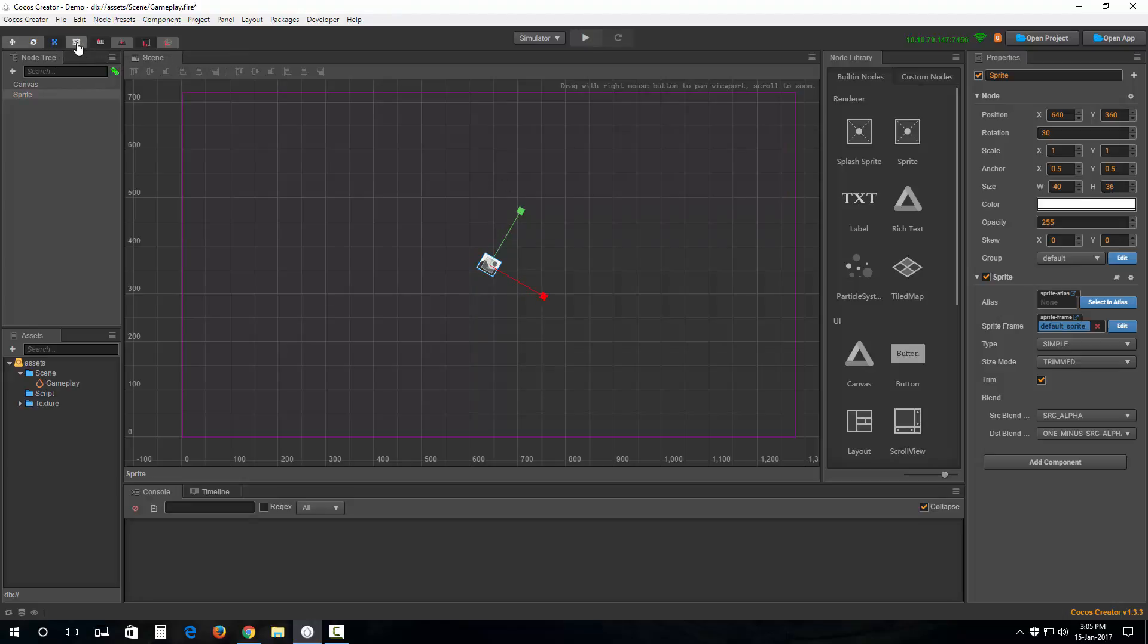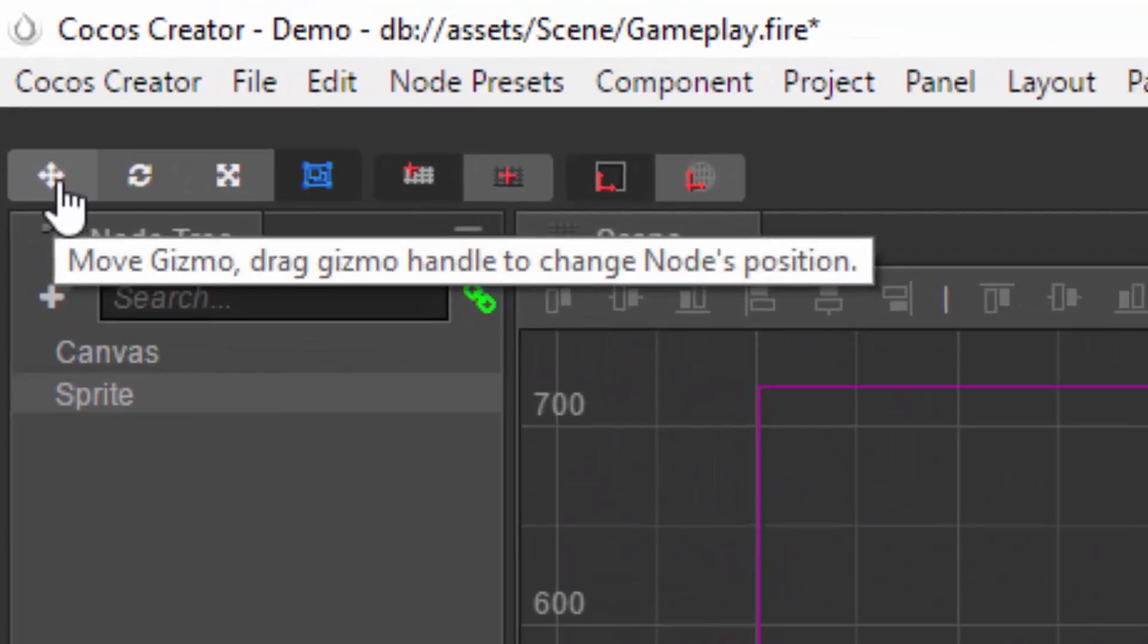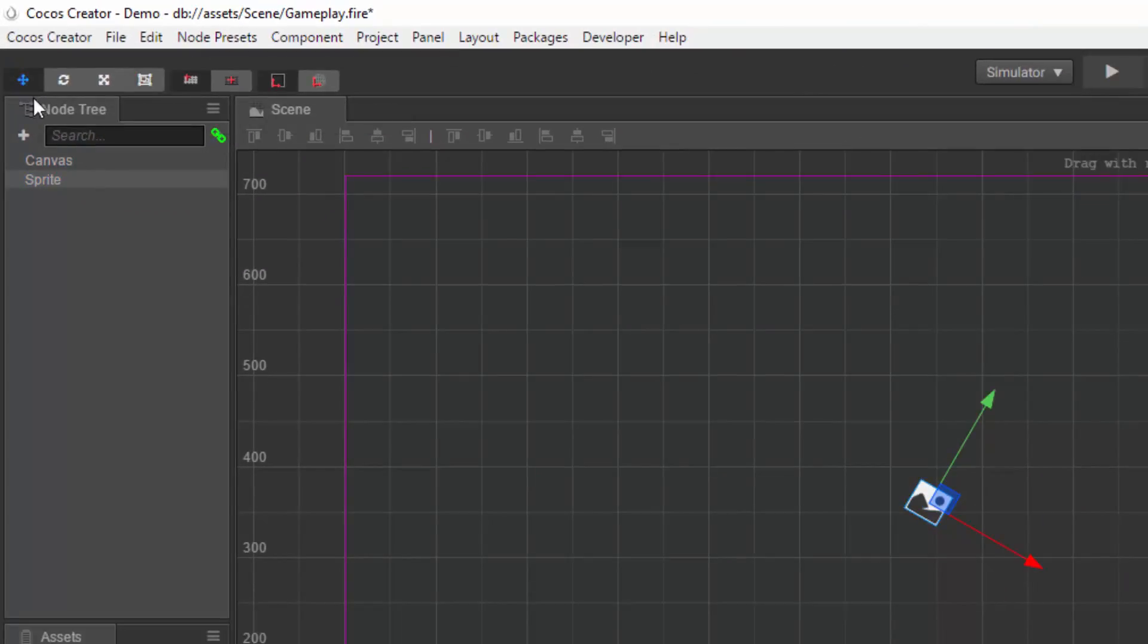Now going back to our translation gizmo, or the move gizmo if you will.